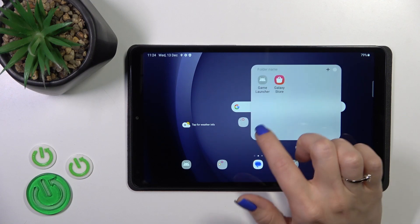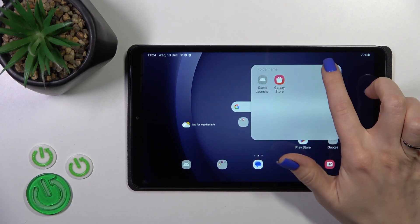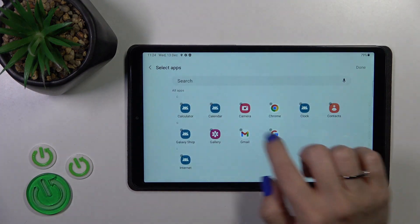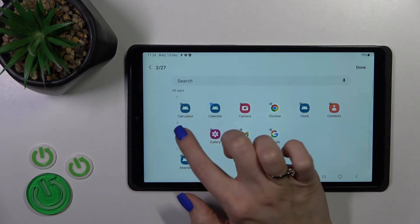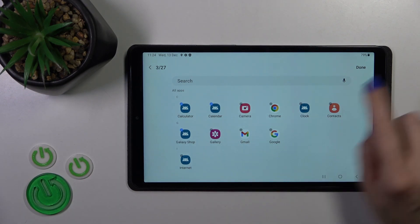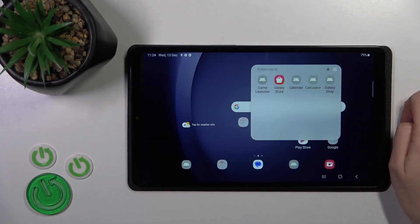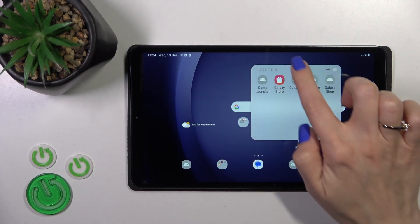If you want to add more applications, just open the folder, tap the plus button, and select the apps you want. Click done to save the changes.